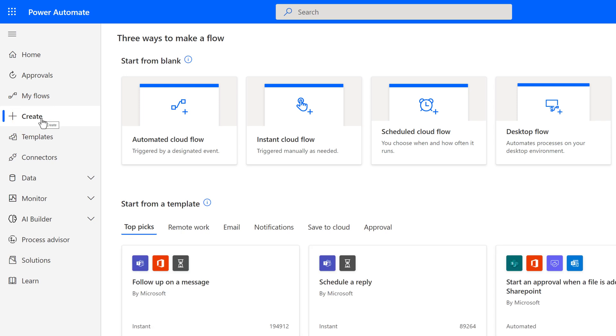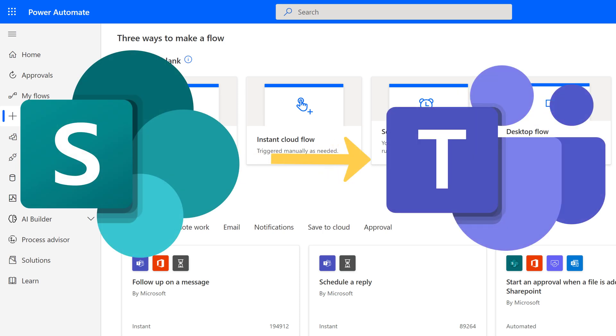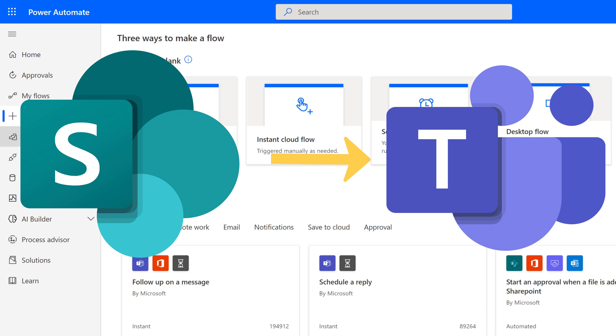For this sample flow, I want to post a message in a Teams channel each time an item is added to a specific SharePoint list. This will be an automated cloud flow.